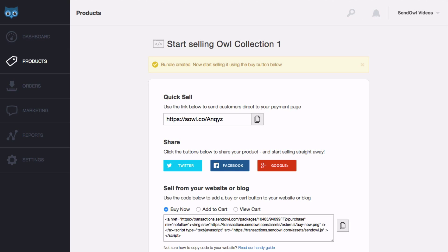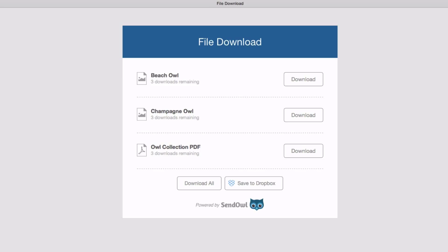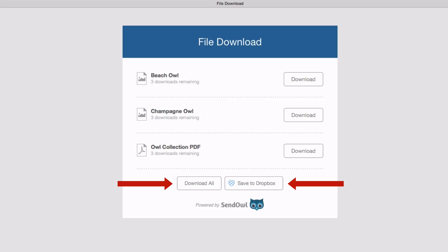But before we go, let's take a quick look at what the buyer sees on the download page. Because they bought a bundle which contains multiple products, the download page contains links to each of those products. In this case, there's one link for each of the products in the bundle. They also have the option of downloading all the files at once.